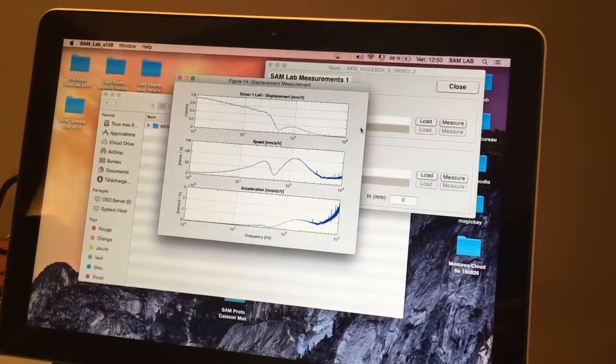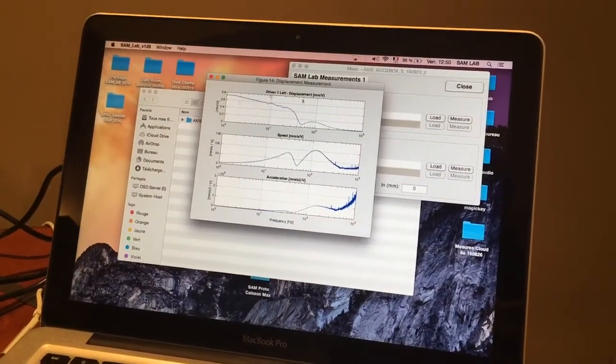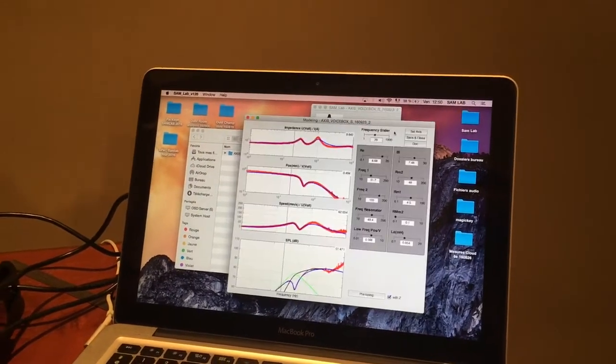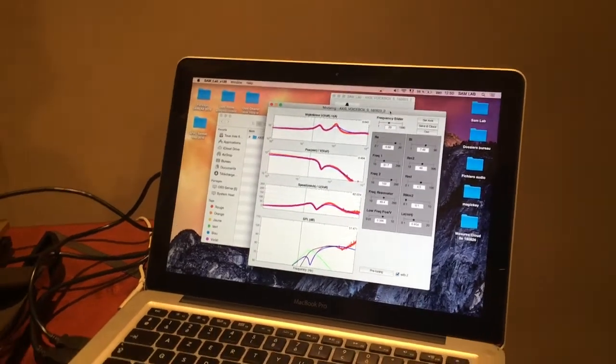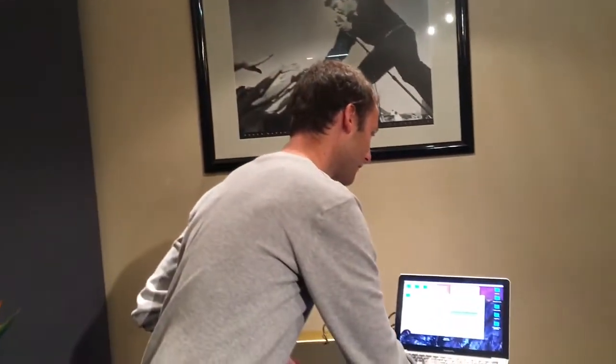The driver excursion measurement is finished. What you can see here is the excursion, and then the speed and acceleration of the membrane — these two are derived from the real measurement graph. With those two measurements we can go straight to the second screen, which is the modeling. This is the intelligence of the SAM Lab: we can reproduce the exact model of the speaker. The second phase, the last measurement, is the maximum excursion measurement of the driver — the second big advantage of SAM. Not only do we know how the driver will behave to extend the frequency range, but we also know the driver will move further, so we must protect it.